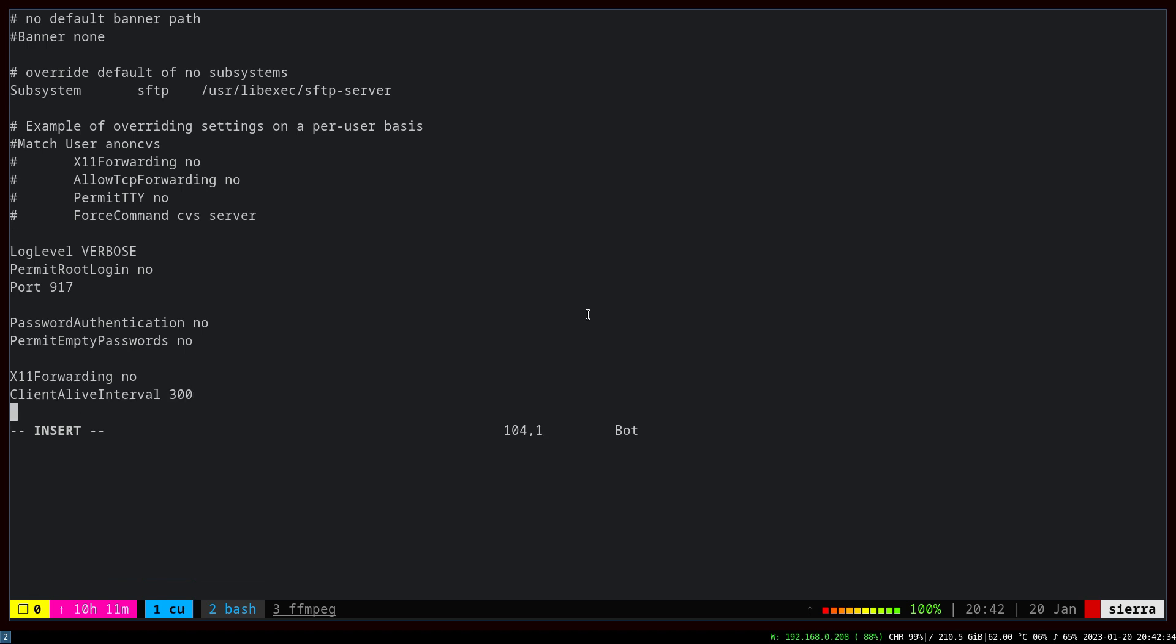How many times we wait for these five minutes? We don't want to wait more than once. In case the client was inactive for five minutes, straight away disconnect and don't wait again. So ClientAliveCountMax we set to zero, and we're good to go with the configuration.